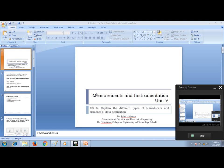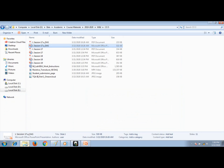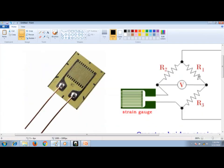Good evening students. Let us see how a data acquisition system functions in this video. I will show you a demonstration on how this data is acquired in LabVIEW software.